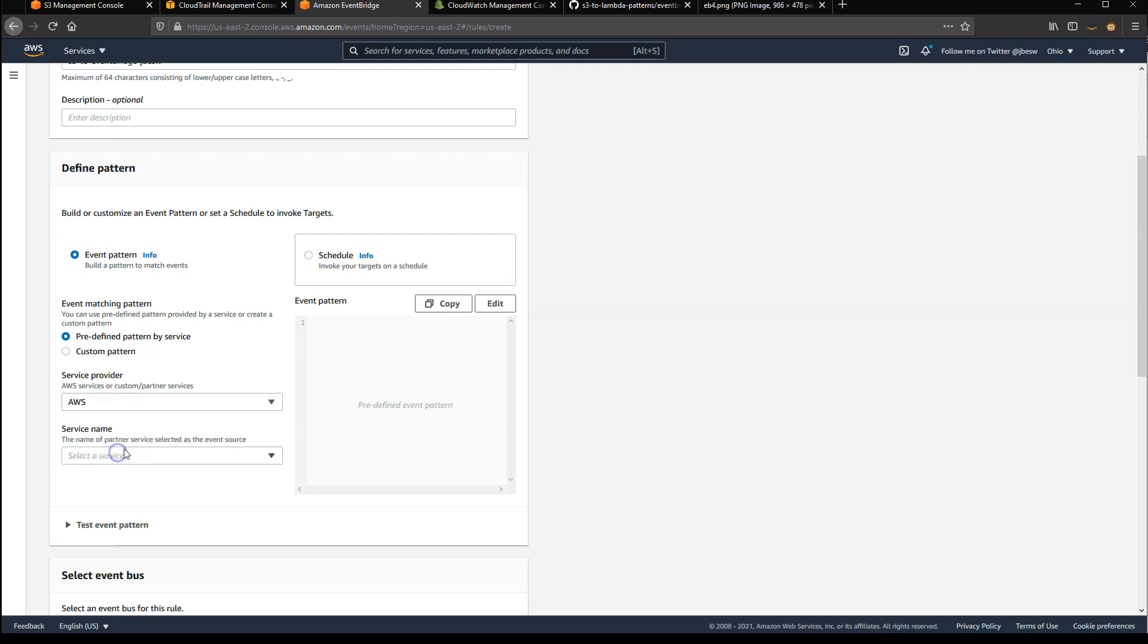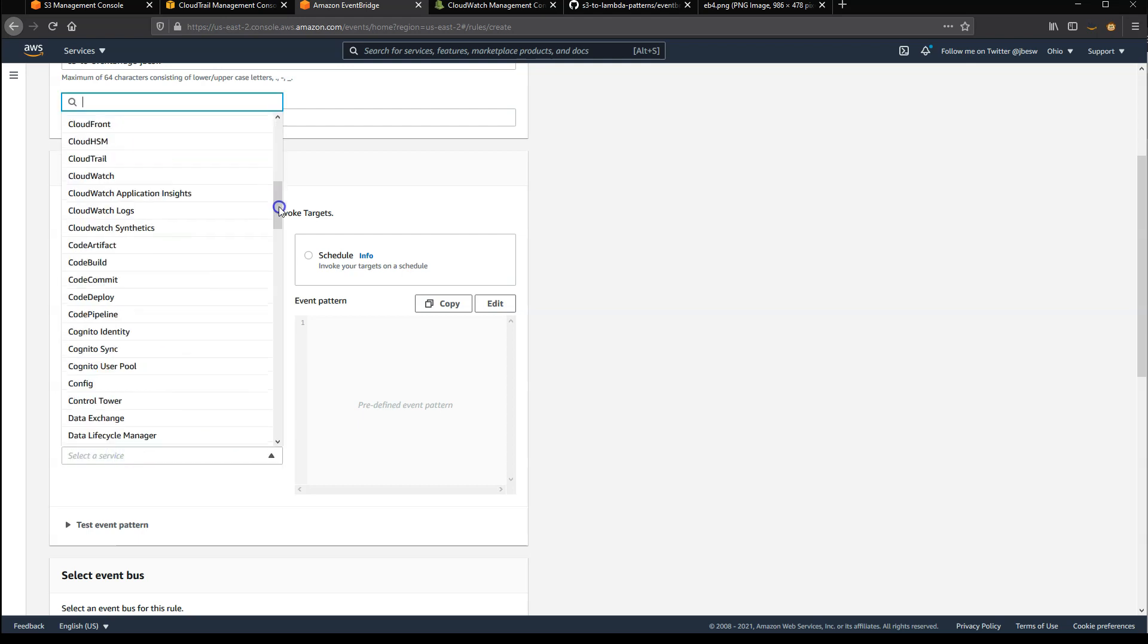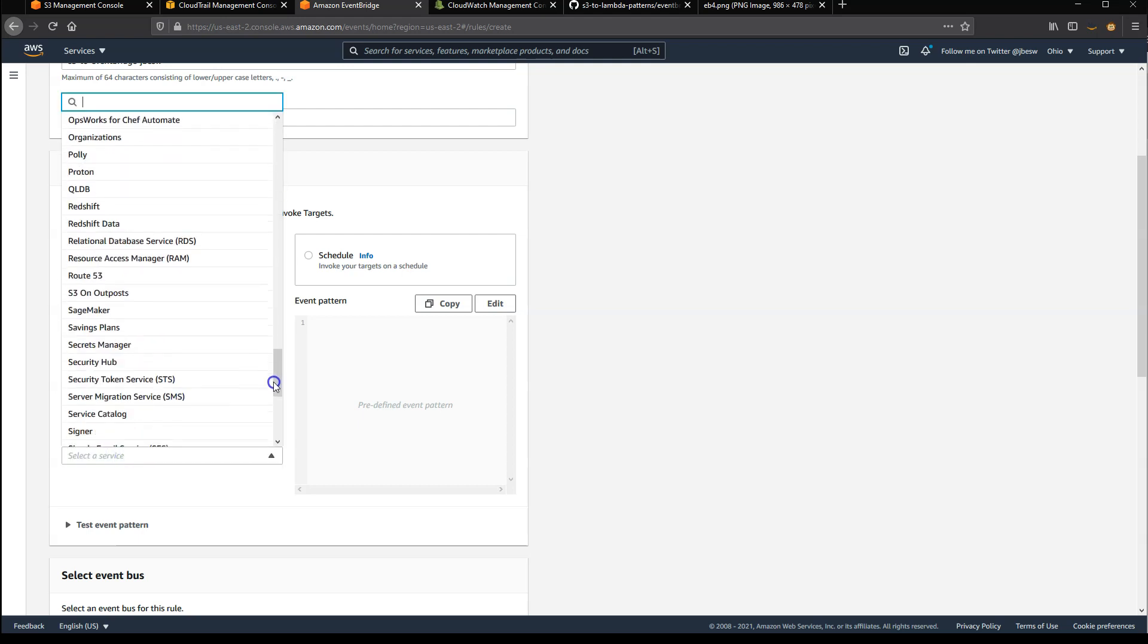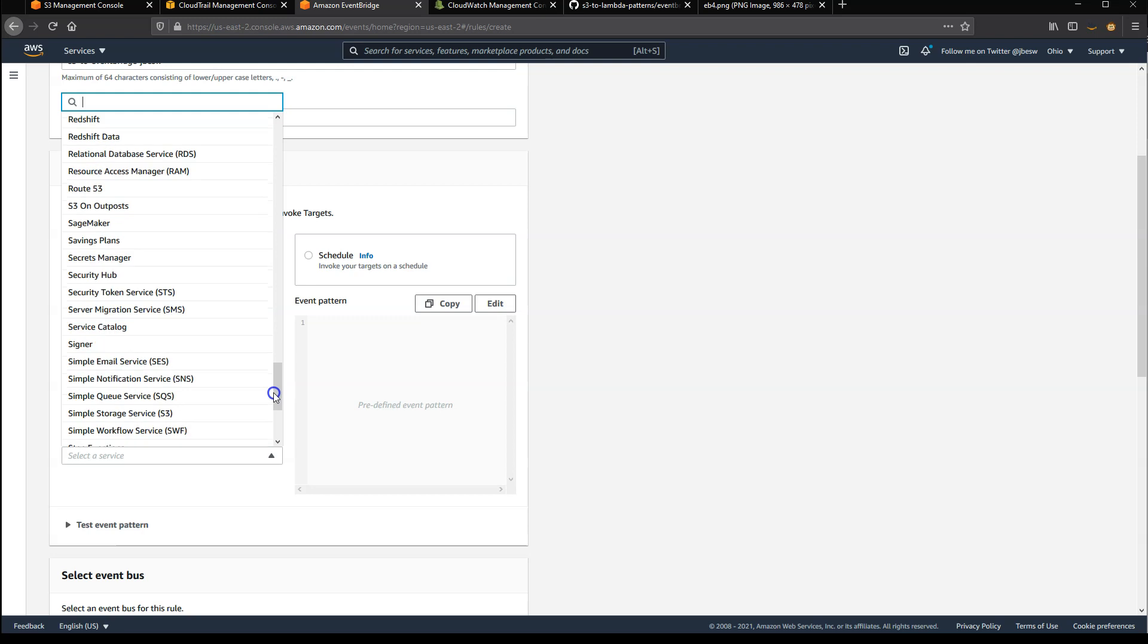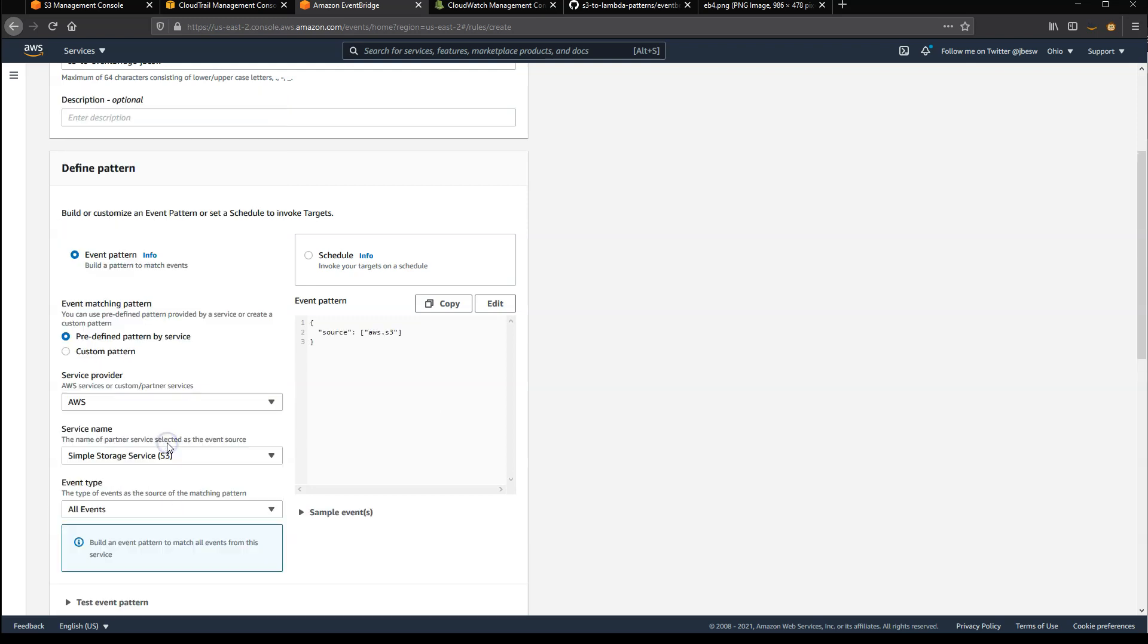I'm going to select AWS, and then S3 just down here, simple storage service, and I'll choose all events.